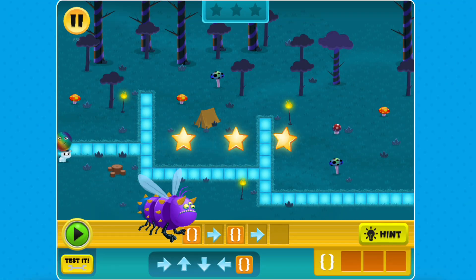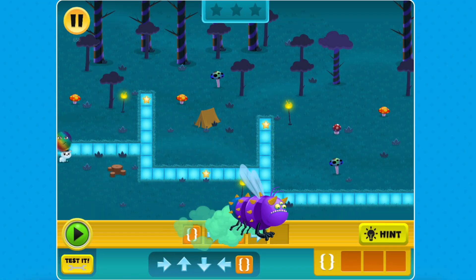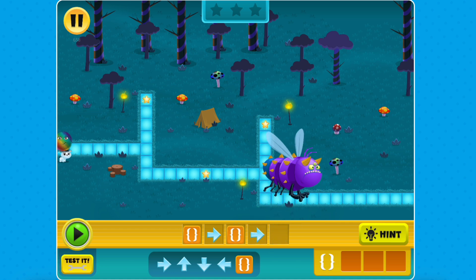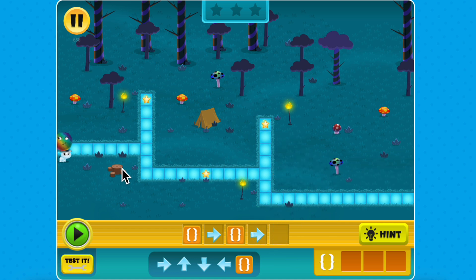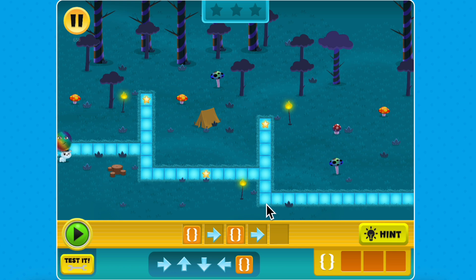Let's read the directions of this maze out loud so we can listen for repeated patterns: right, up, down, right, up, down, right.